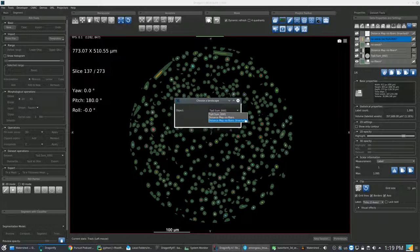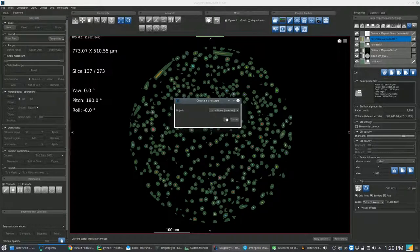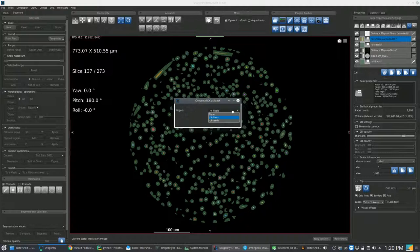Then in the Choose Landscape dialog box, pick the Distance Map ROI Fiber. In the Choose as Mask dialog box, choose ROI Fibers.